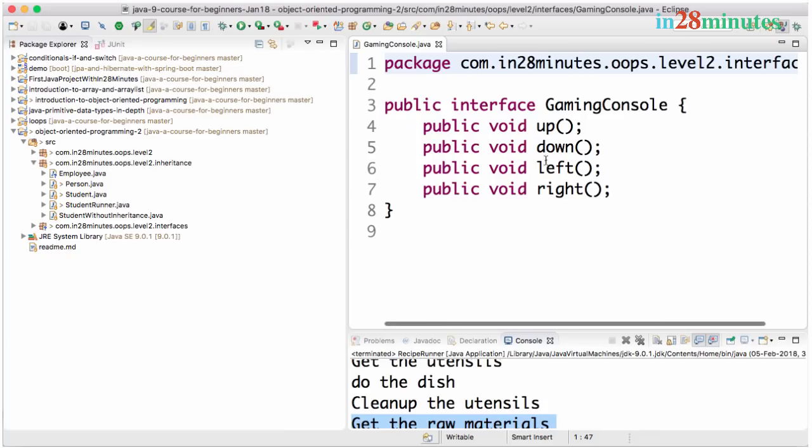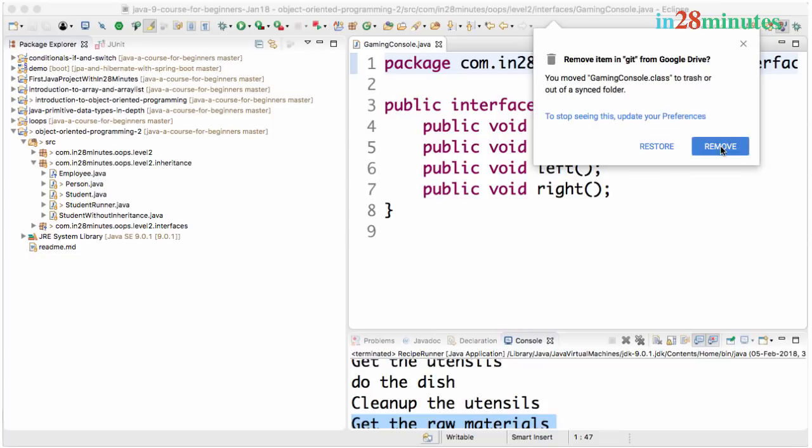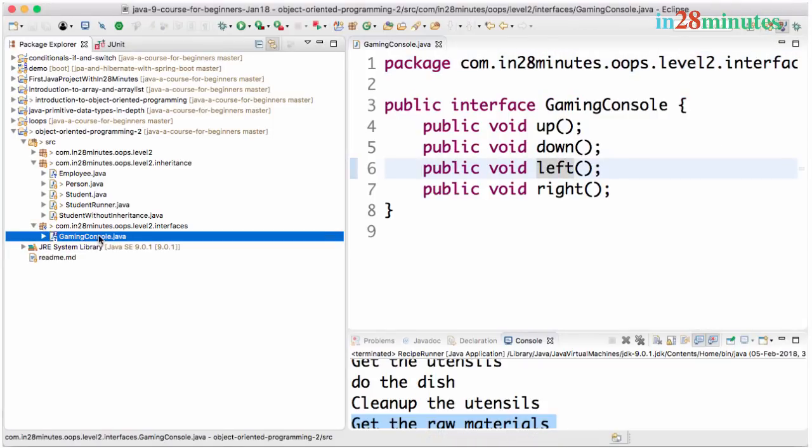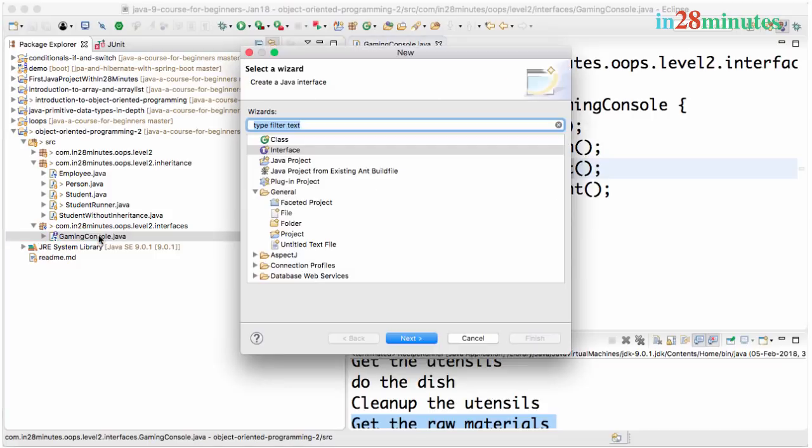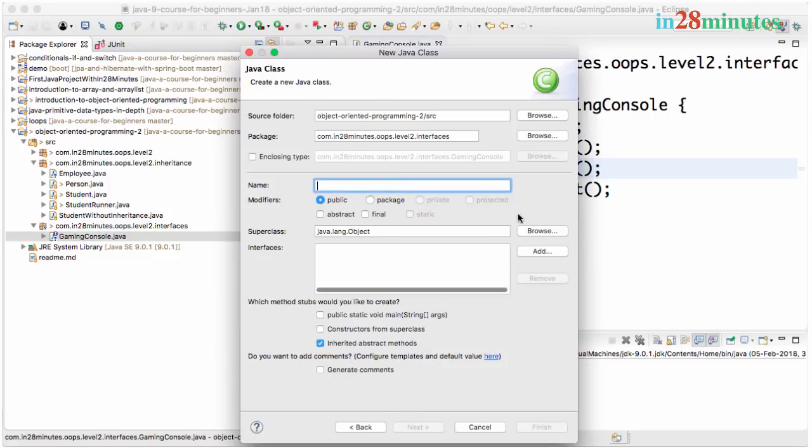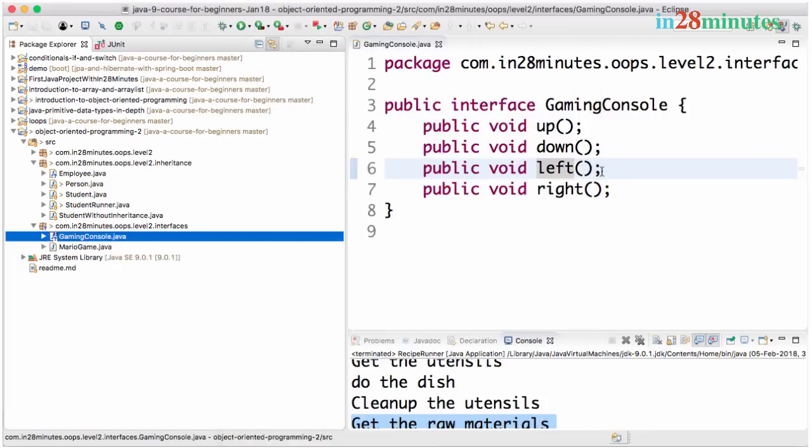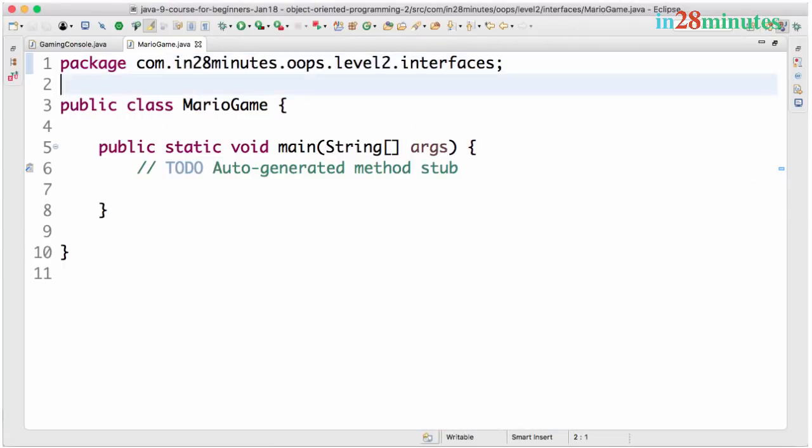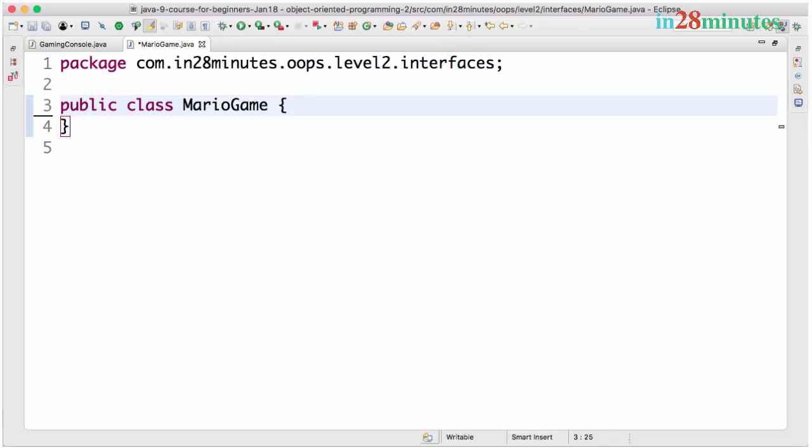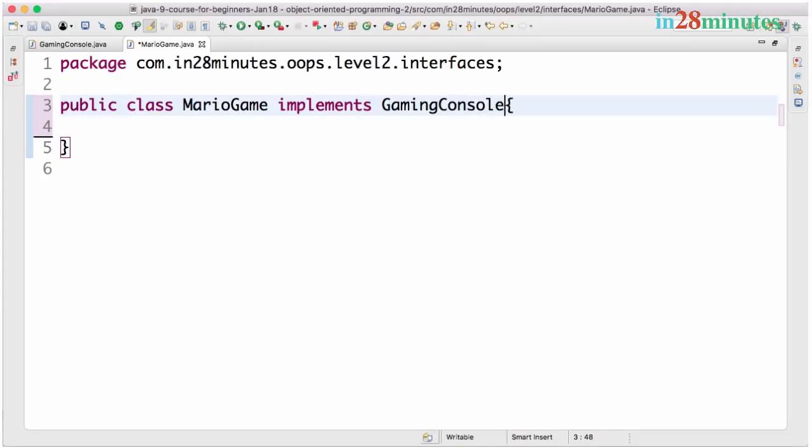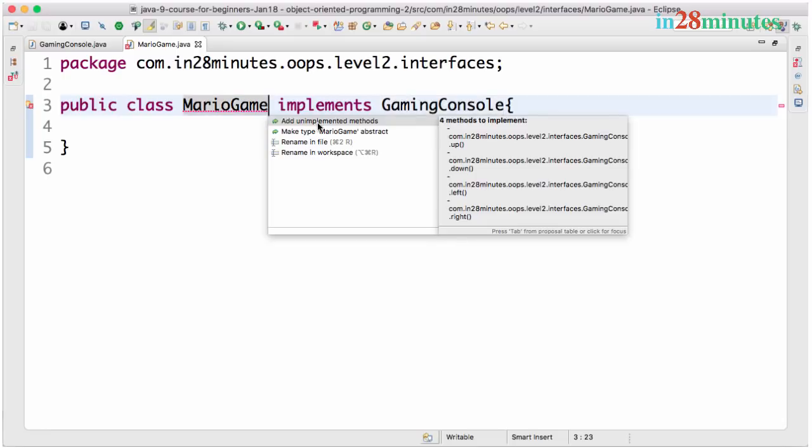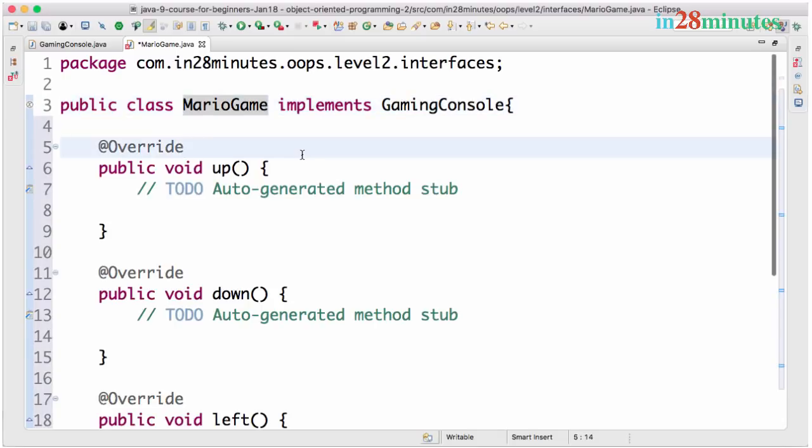So now I can provide implementation to this gaming console. How can I provide an implementation for this gaming console? The way I can do that is going here and create a new class. Let's say Mario game. Click finish. I don't really need a main method in here. What we would want to do is we would want to implement the gaming console. Implements gaming console. Now it says error.